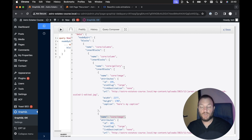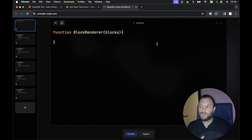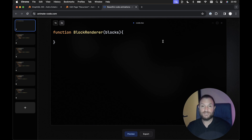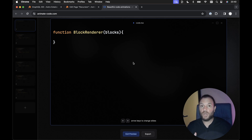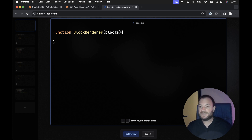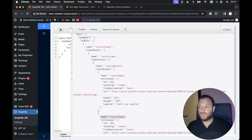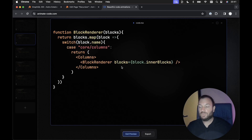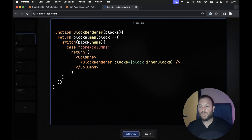Creating a recursive React component to render this data is the most appropriate way. I'm going to use JoshTriedCoding's animatecode.com tool to demonstrate a recursive component in React. So, we'd create a block renderer component, and we'd pass in the top-level blocks to this block renderer. We'd loop over those blocks and, depending on the block's name, render an appropriate component — for example, if we have a core/columns block, we'll render a columns component.